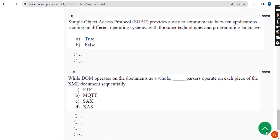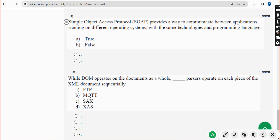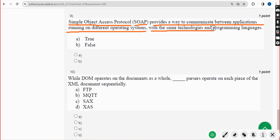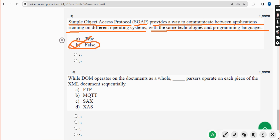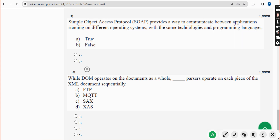Ninth question: Simple Object Access Protocol — SOAP — provides a way to communicate between applications running on different operating systems with the same technologies and programming languages. Is this statement true or false? The answer is option B — False. Mark option B.